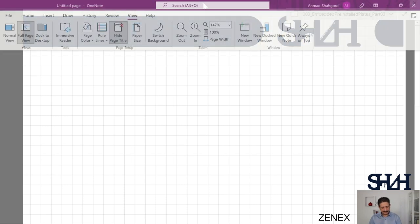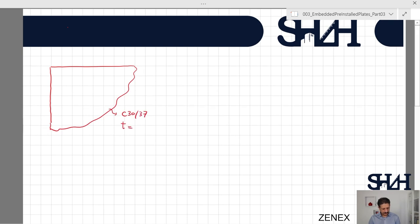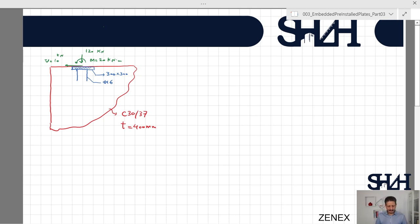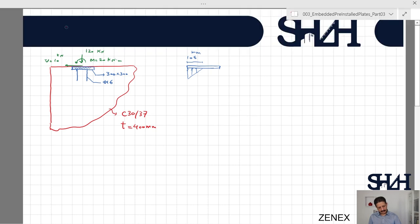Let's recap what we had in the previous video: a concrete wall C30/37 with a thickness of 400 mm, a welded product from Peco, 300×300 mm plate with 16 mm anchor bolts, subjected to a compressive force of 120 kN, bending moment of 20 kN·m, and shear force of 10 kN, all design values. We also determined that the concrete compression zone was 106 mm, and the tension in each tensile anchor bolt was 15.3 kN (two anchor bolts).